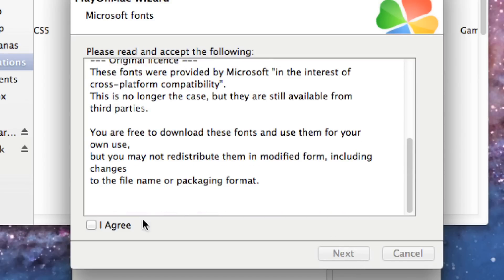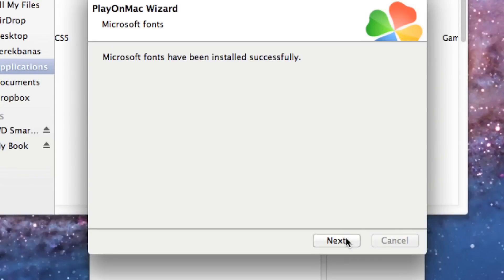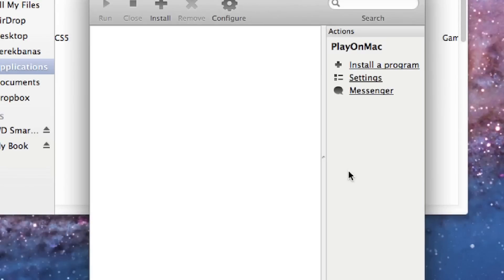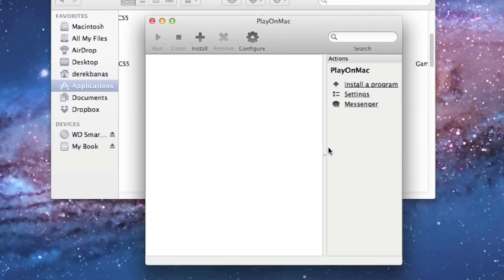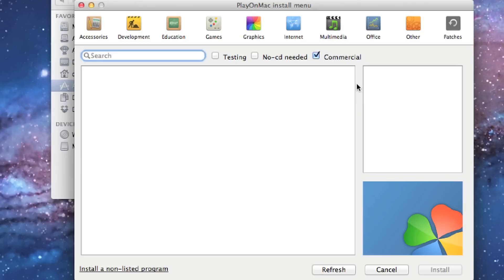After the fonts have been installed hit next again. And then hit next. Then what you need to do, here's the whole interface, just click on install a program.